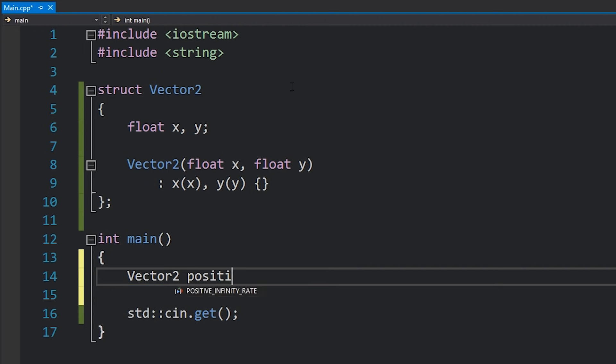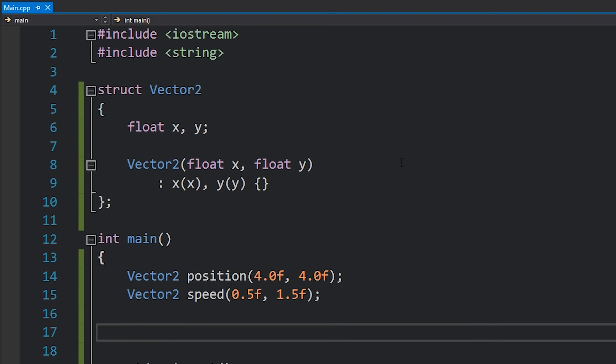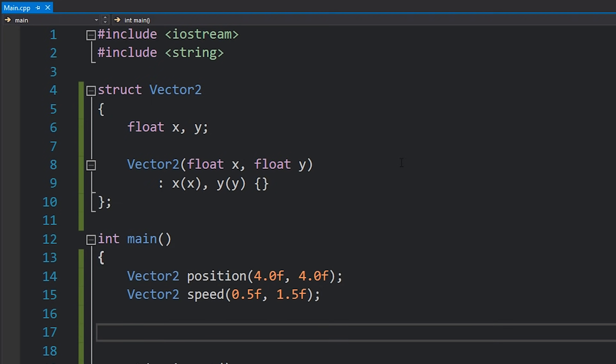I'm going to define a constructor quickly for this which just takes in an x and a y and now inside our main we can actually start to create these things. So let's just say that I want to store a position and maybe a speed as well.